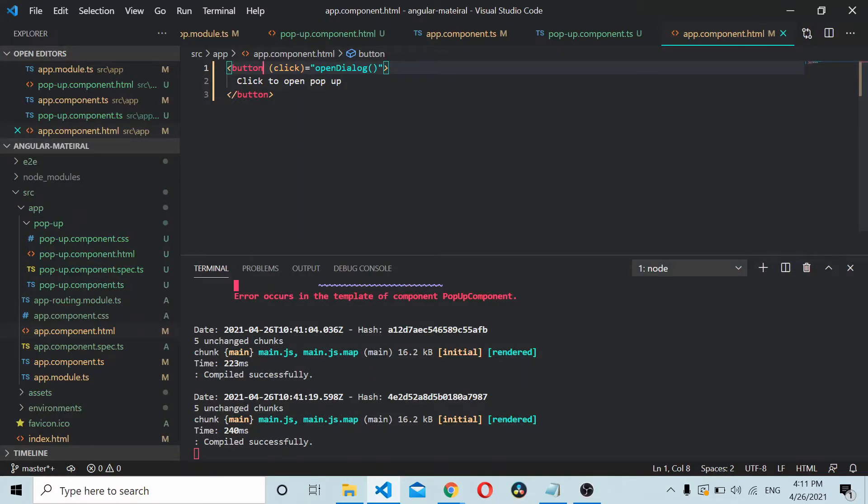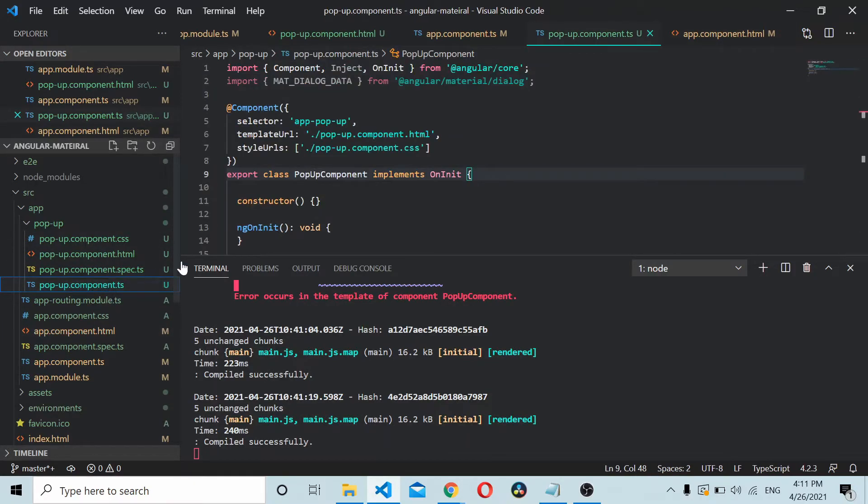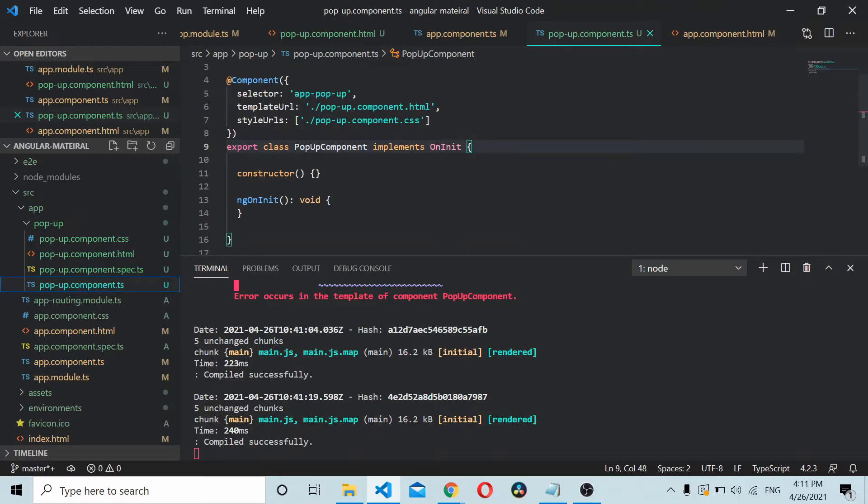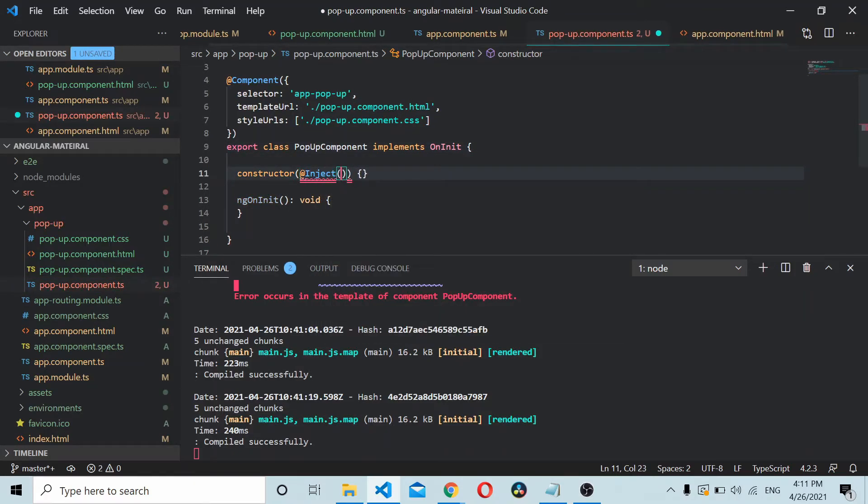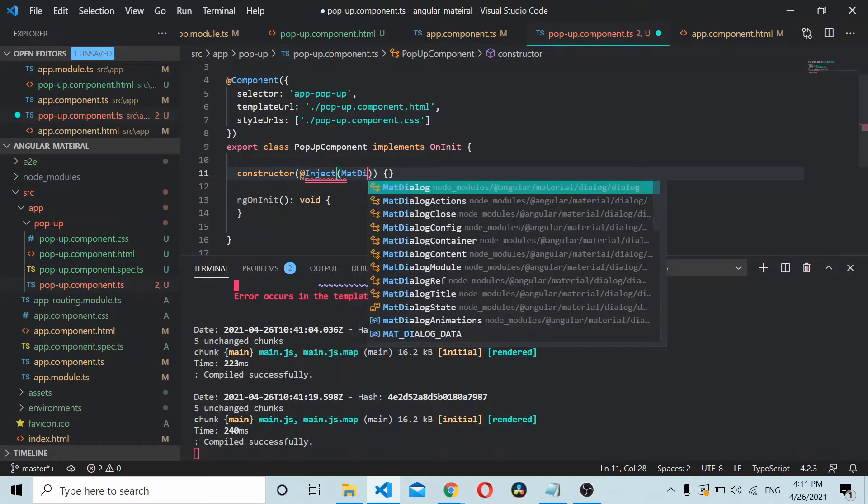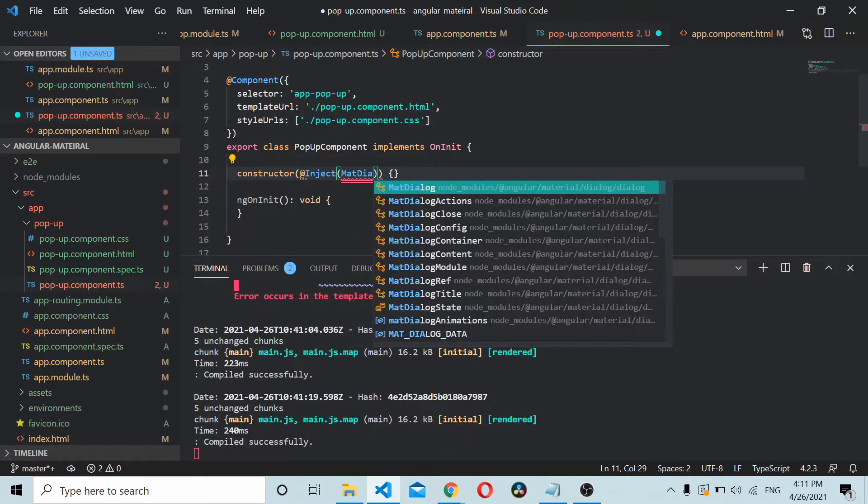For passing the data, you'll require something called MAT_DIALOG_DATA. So what I'll do is I'll go to the popup component here and create an instance of inject MAT_DIALOG_DATA.